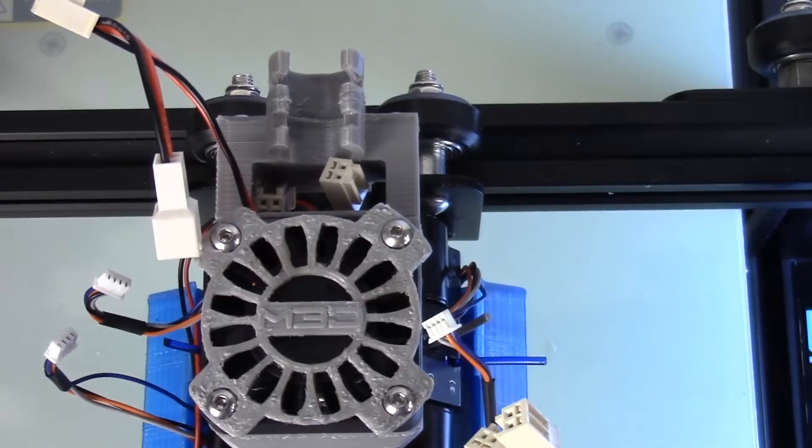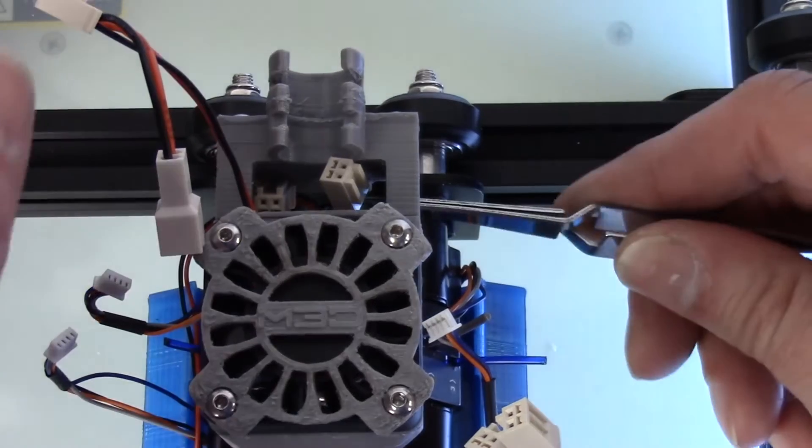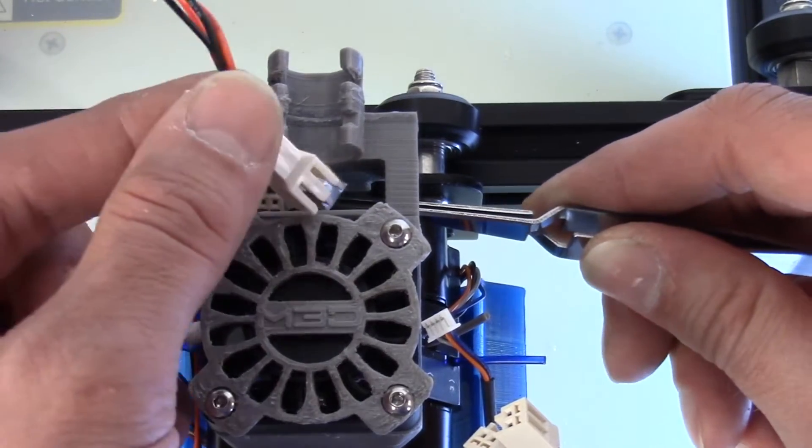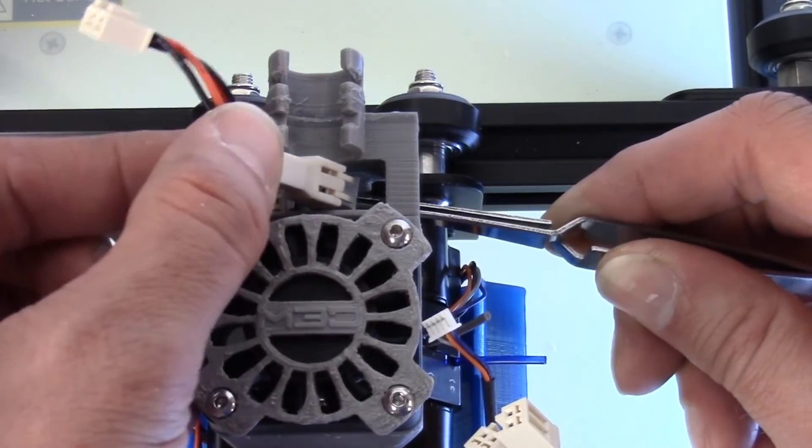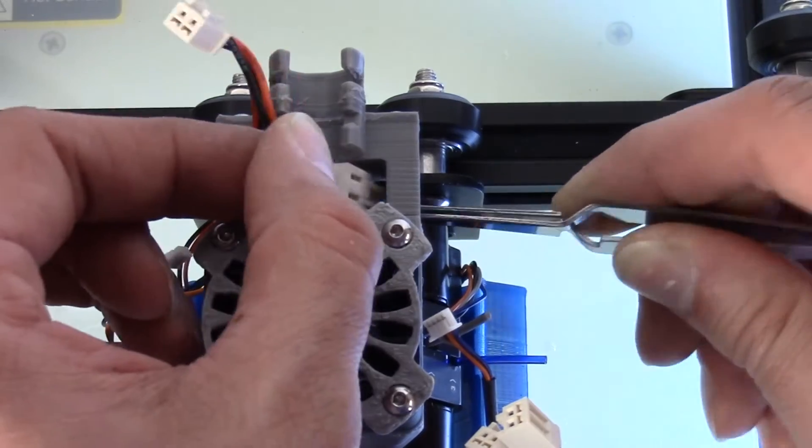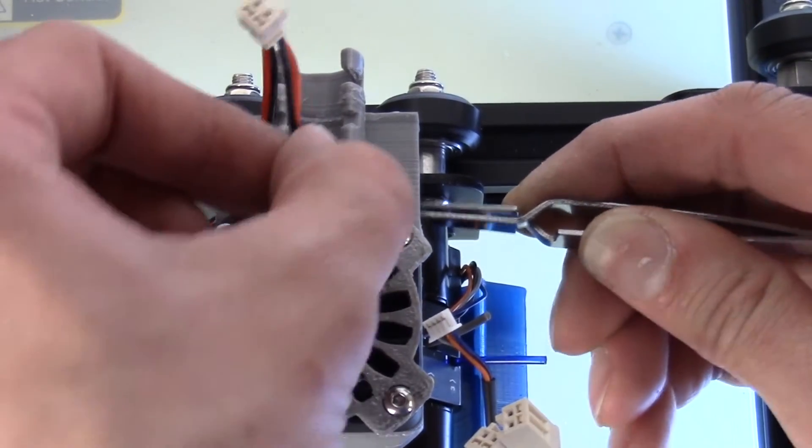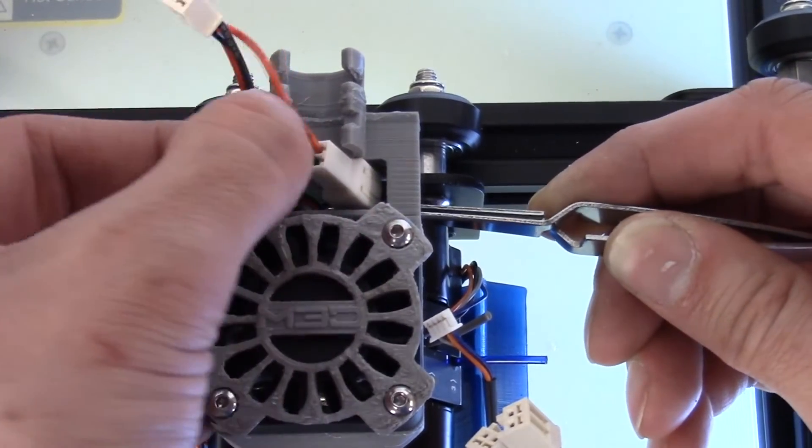We're going to hold the tweezers at the base with that connector, set that in and snap.